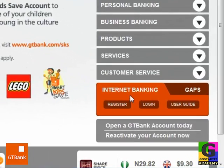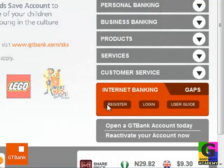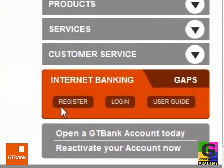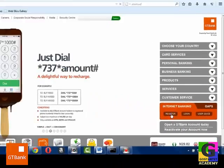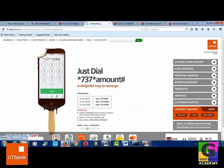I want to talk about how to register your internet banking. So when you come to this button, you click on the register button. Once you click on that, let's see what comes up.